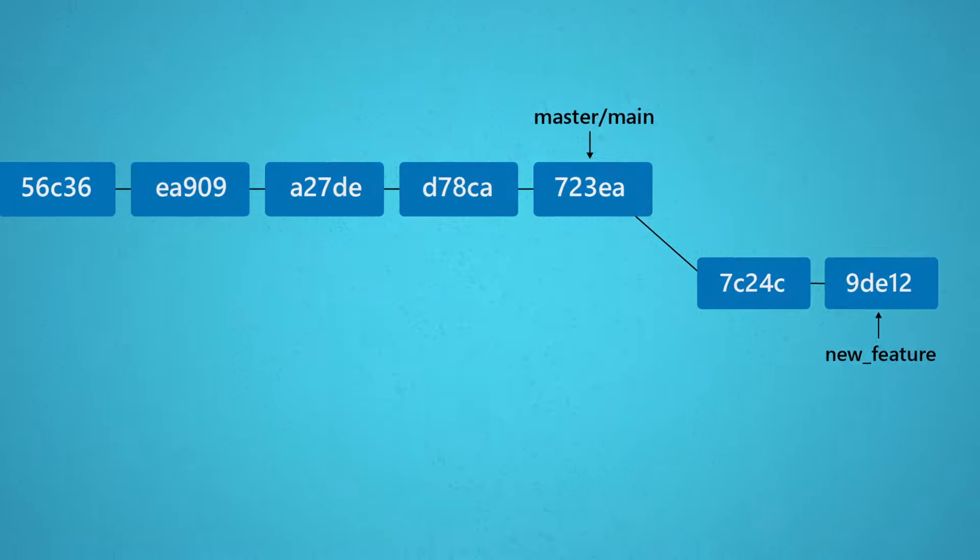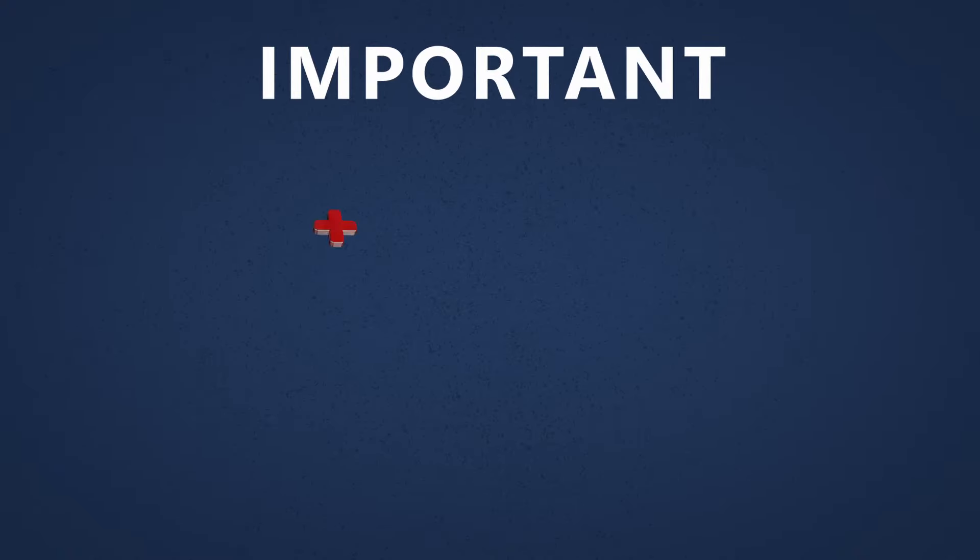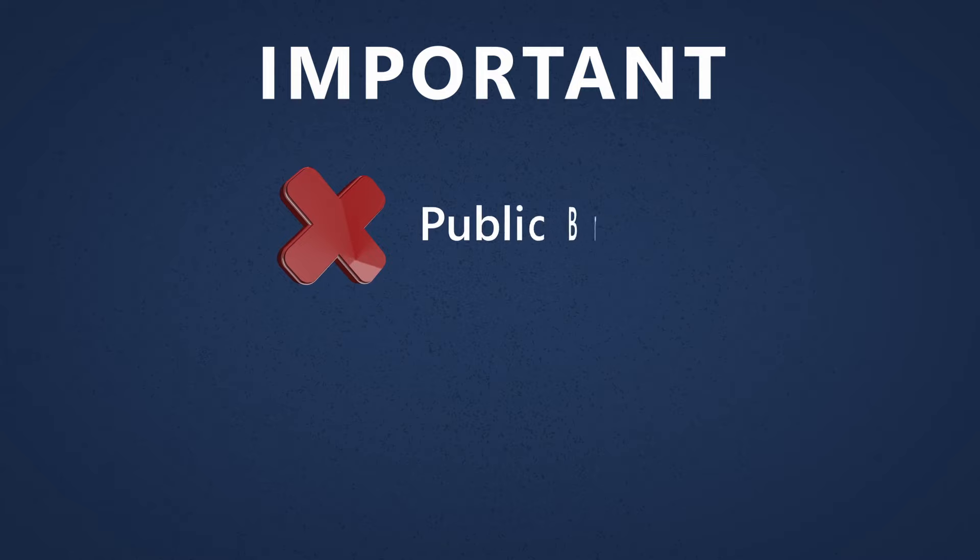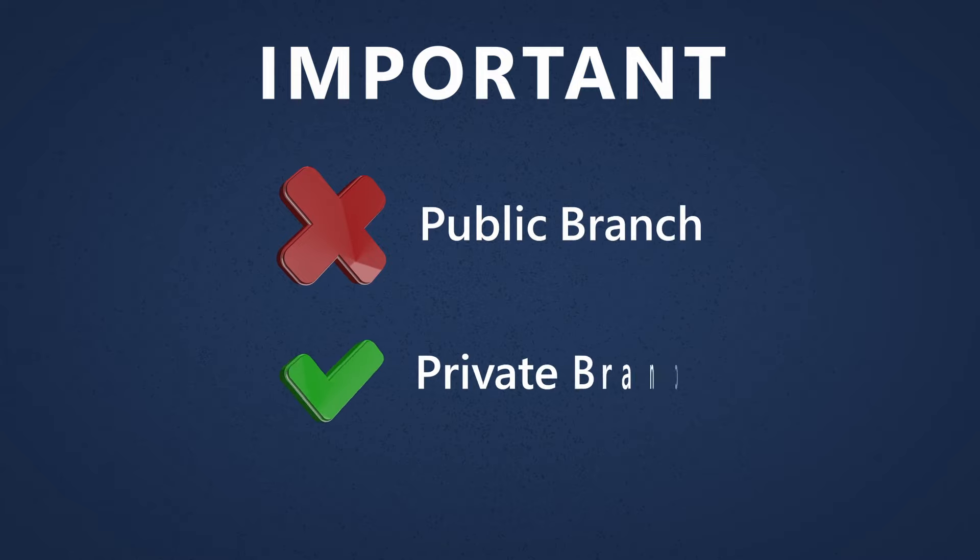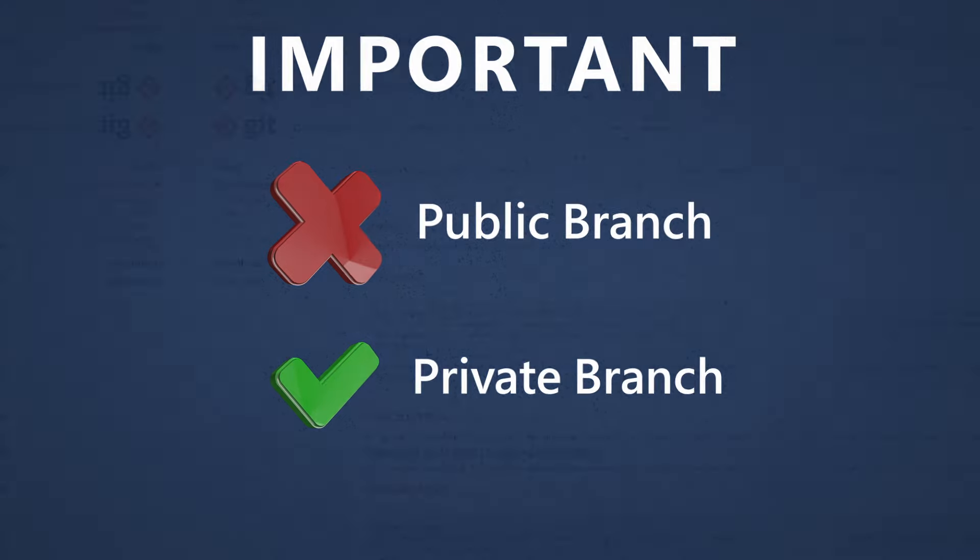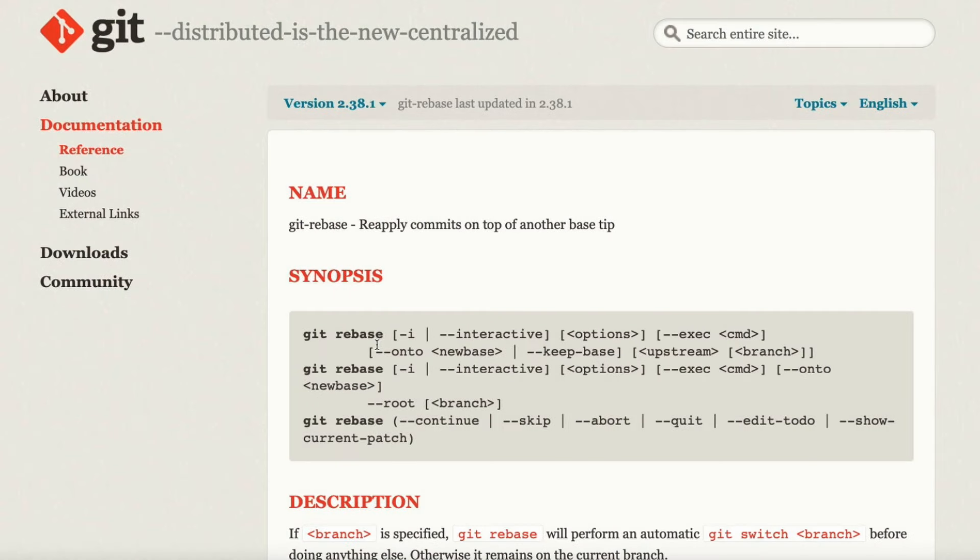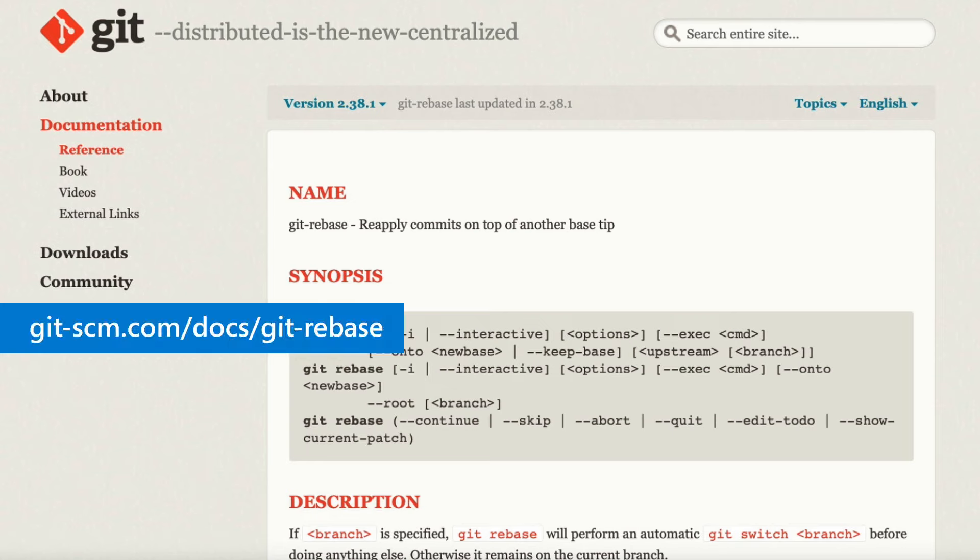One more thing to note that's very important is that you never want to rebase a public branch—it's just too risky. It's generally for private branches that you use exclusively. Now for a deep dive into rebasing, check out the official documentation. Why don't we go ahead now and try rebasing some code using our GitLens extension.